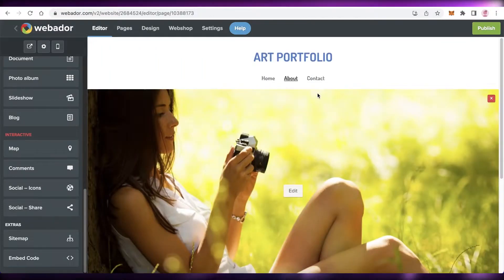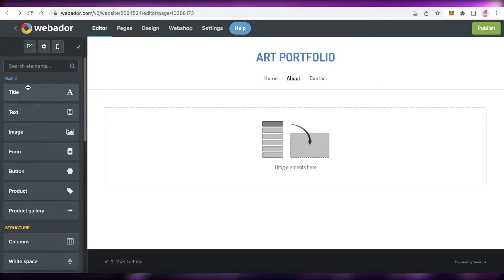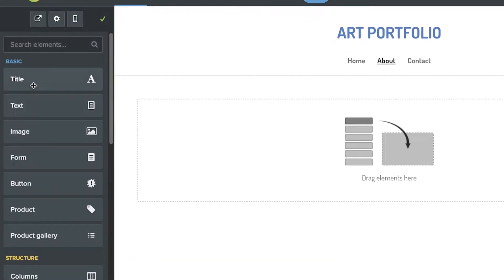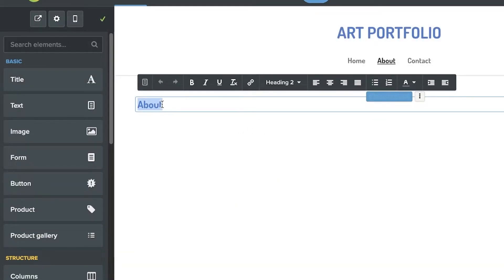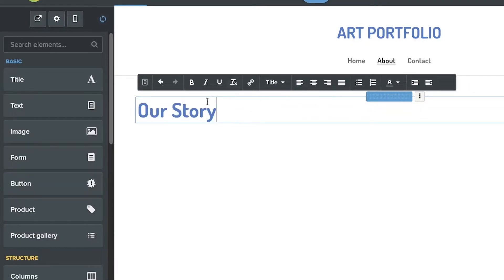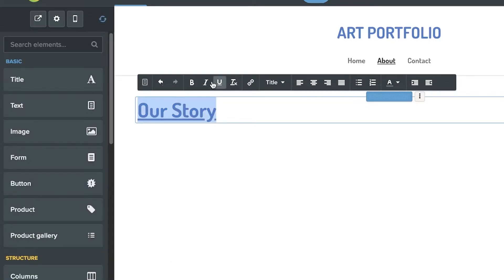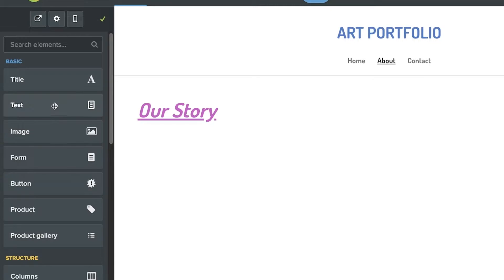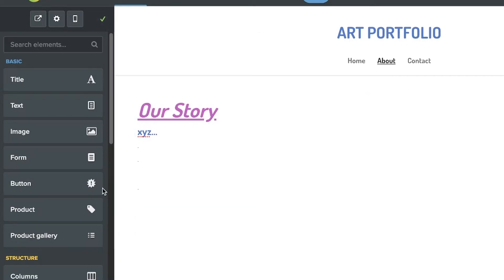I can select the menu to navigate to the 'About' page. On the about page, I'll remove the existing content, scroll back to the top, and on the left side enter a title — I'll name it 'Our Story'. Then I'll customize the text, and drag and drop another text block below it to add whatever content I want in the about section.